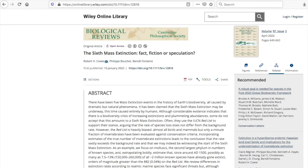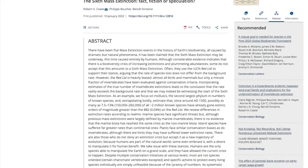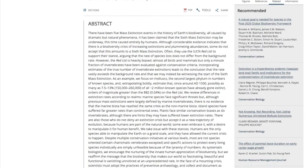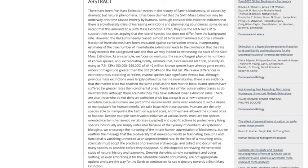Quote: "There have been five mass extinction events in the history of Earth's biodiversity, all caused by dramatic but natural phenomena. It has been claimed that the sixth mass extinction may be underway, this time caused entirely by humans. Although considerable evidence indicates that there is a biodiversity crisis of increasing extinctions and plummeting abundances, some do not accept that this amounts to a sixth mass extinction. Often, they use the IUCN red list to support their stance, arguing that the rate of species loss does not differ from the background rate. However, the red list is heavily biased. Almost all birds and mammals, but only a minute fraction of invertebrates have been evaluated against conservation criteria. Incorporating estimates of the true number of invertebrate extinctions leads to the conclusion that the rate vastly exceeds the background rate, and that we may indeed be witnessing the start of the sixth mass extinction."